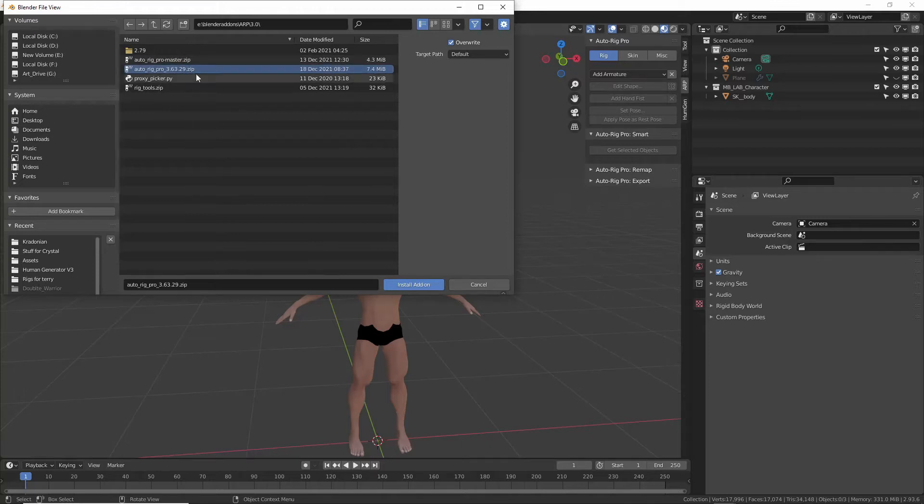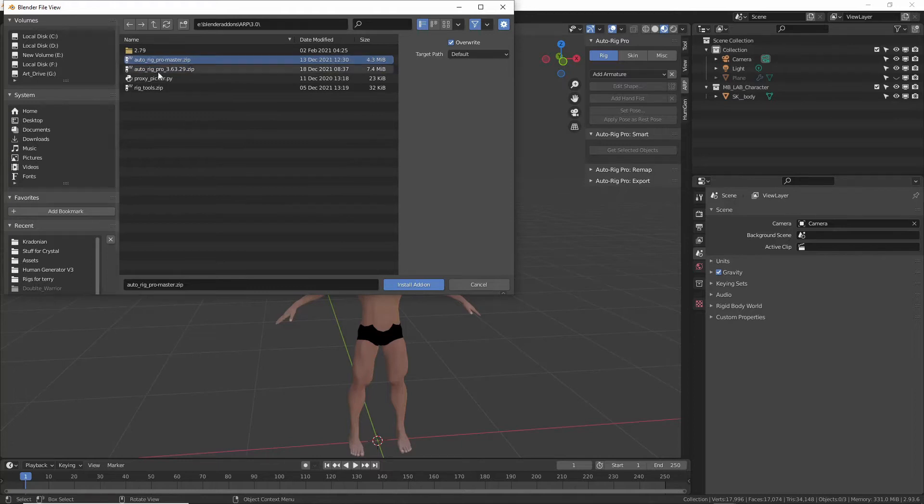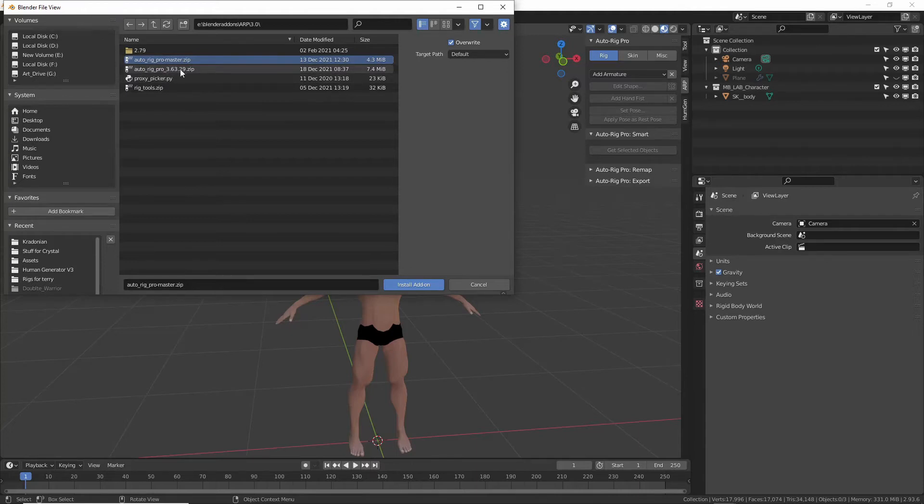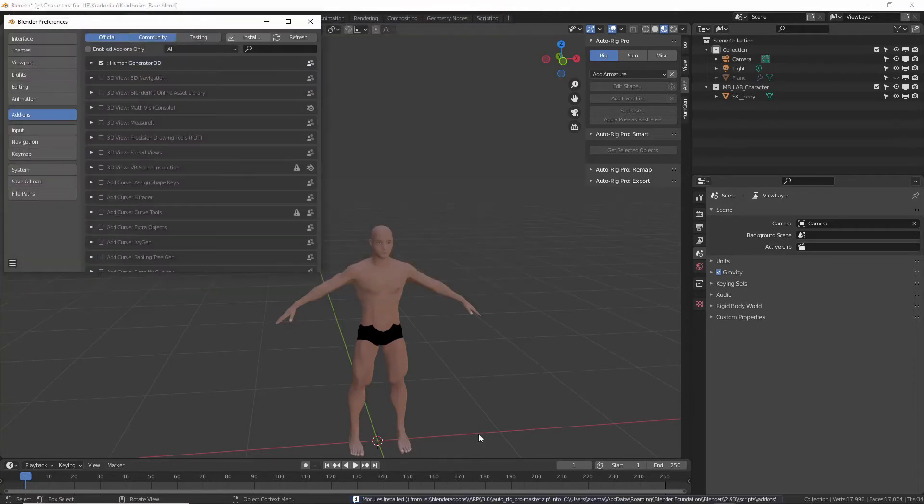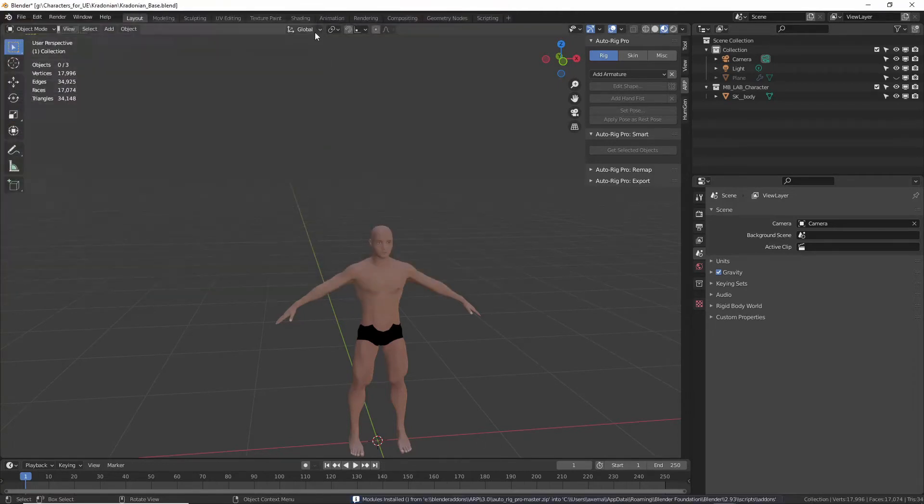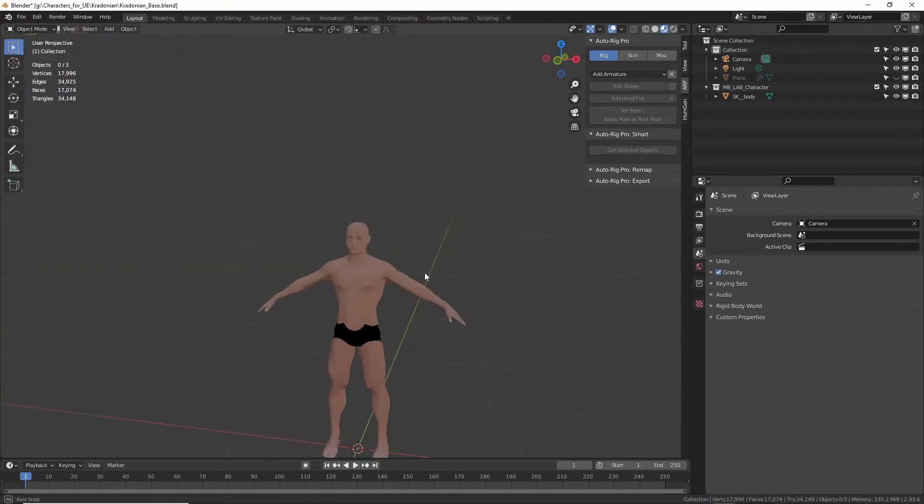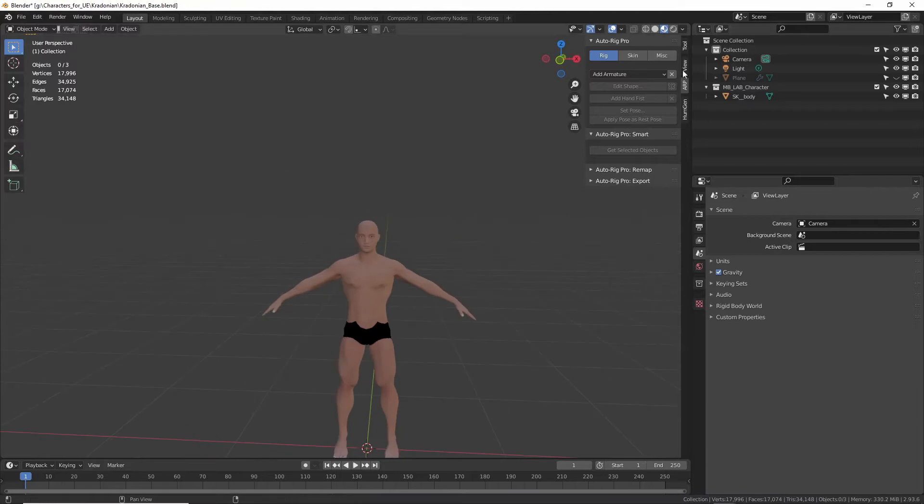So you click on the Auto Rig Pro Master. You don't want the rig tools, just Auto Rig Pro Master. So that zip that I sent you, you have to unzip it. It's got multiple things in it, so unzip that and then you want the Auto Rig Pro Master add-on.